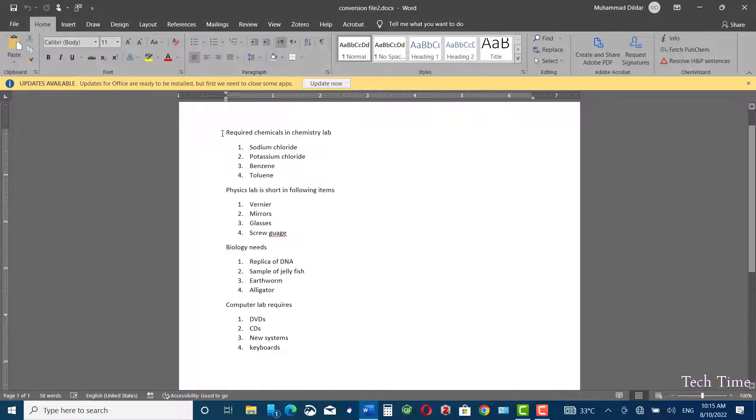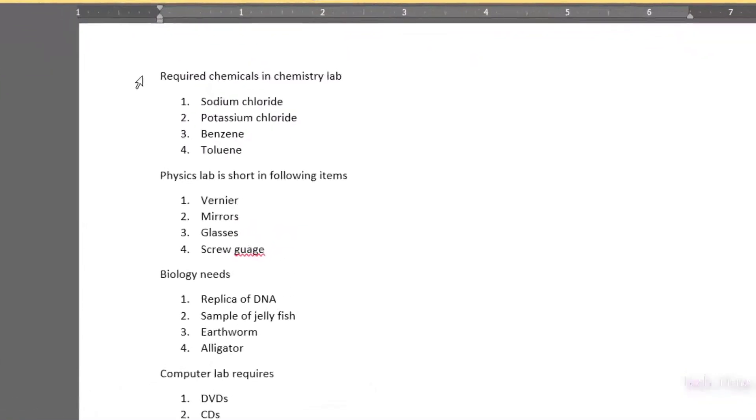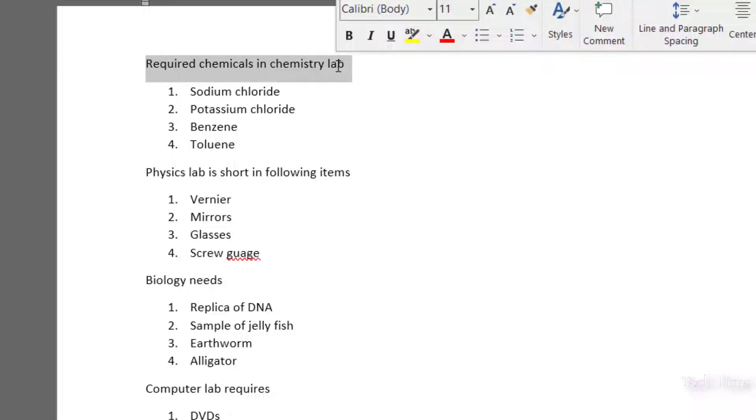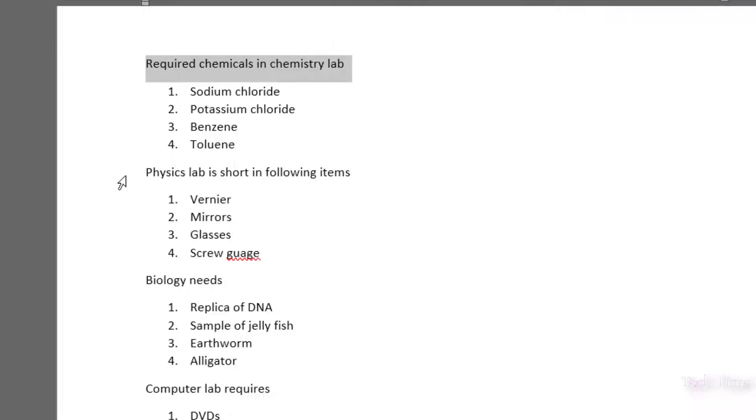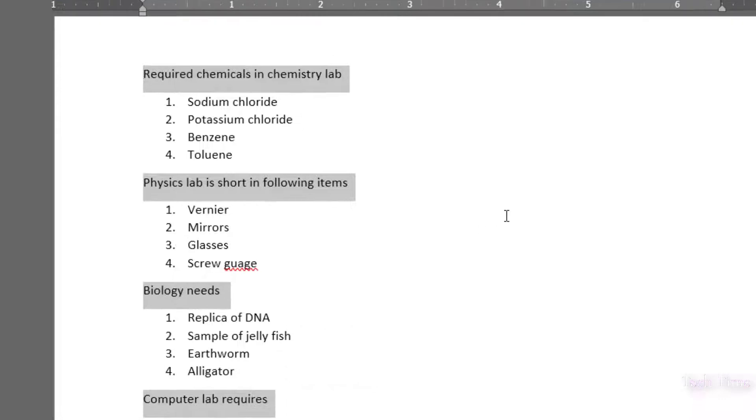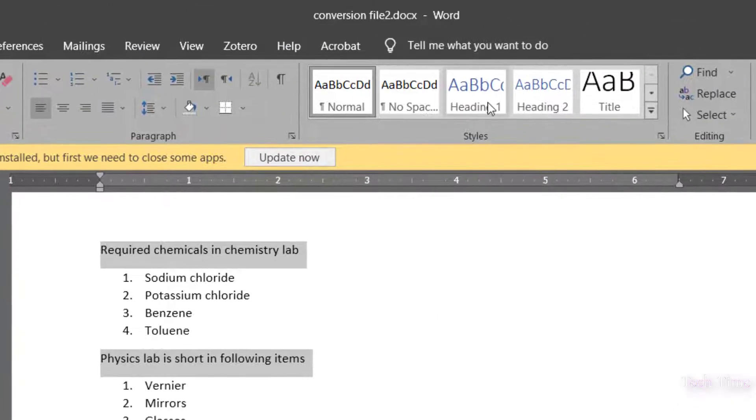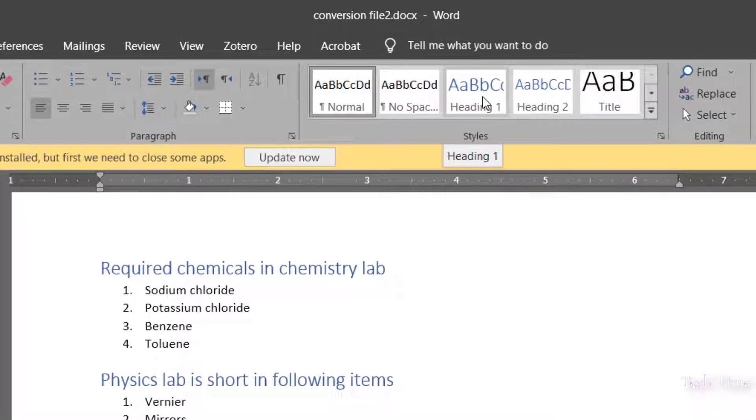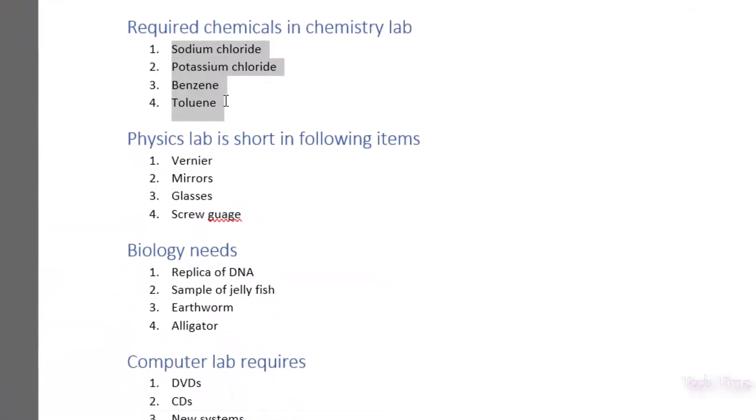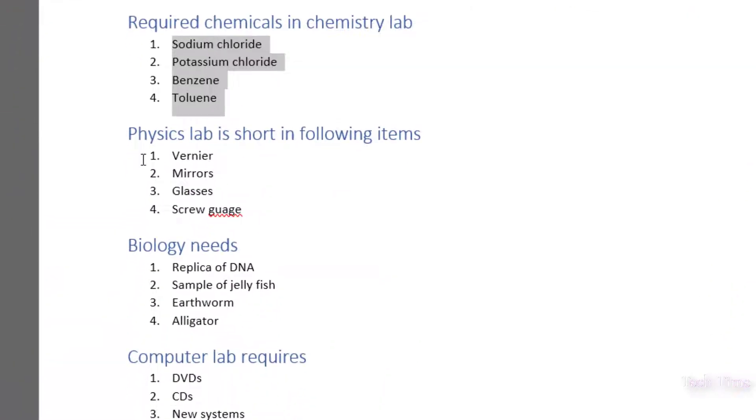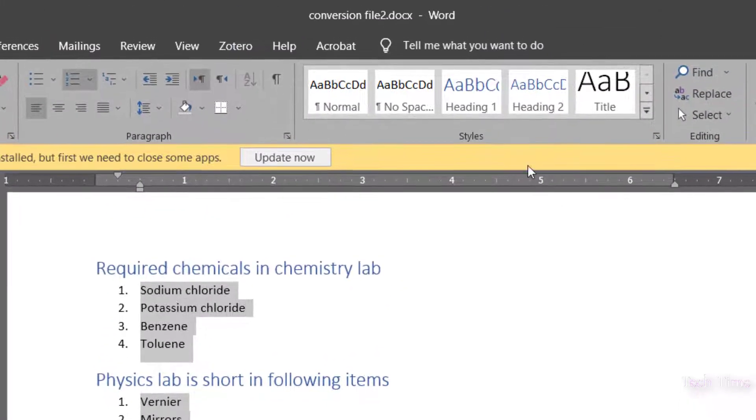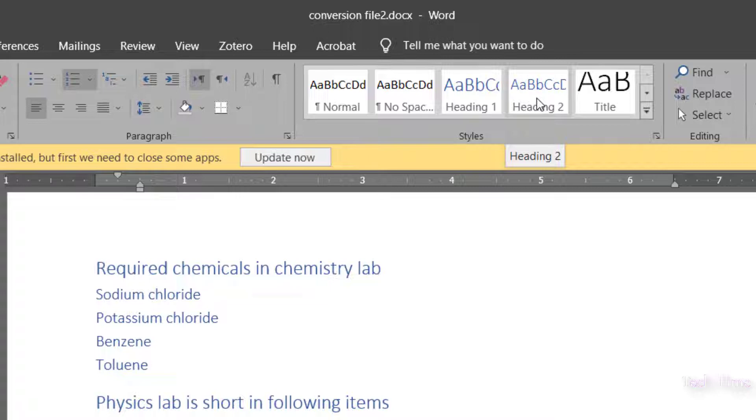For example, this first part 'Required chemicals in chemistry lab,' I'm going to select it. Now press Ctrl to select all the titles. You can go to the Styles and apply Heading 1. Similarly, select this text as well. Hold the Ctrl key and select. Now you can go to Heading 2 and apply Heading 2 style.